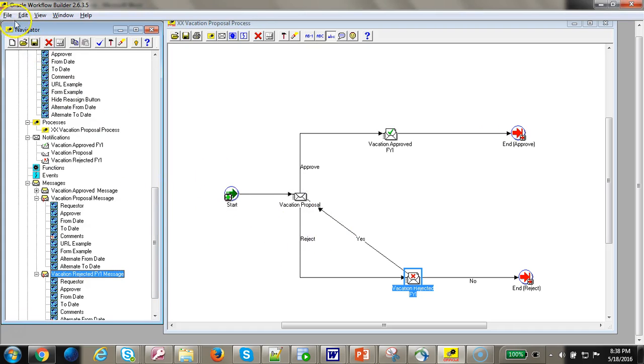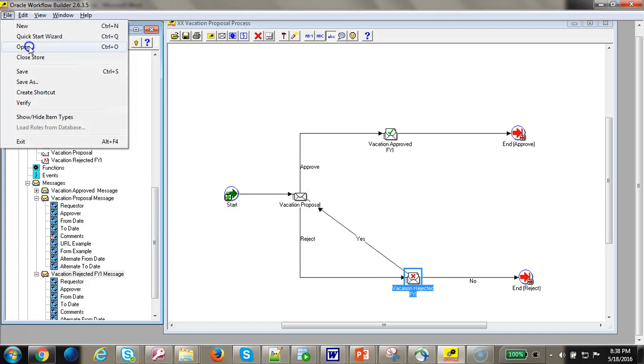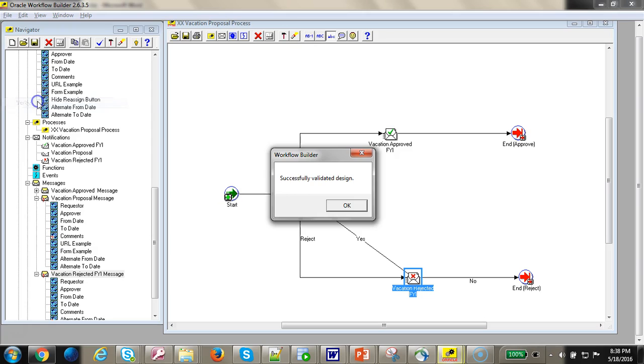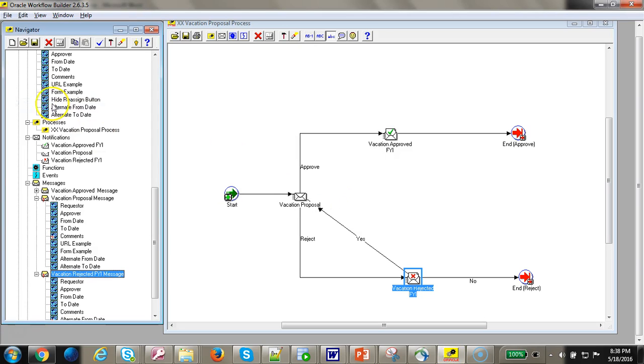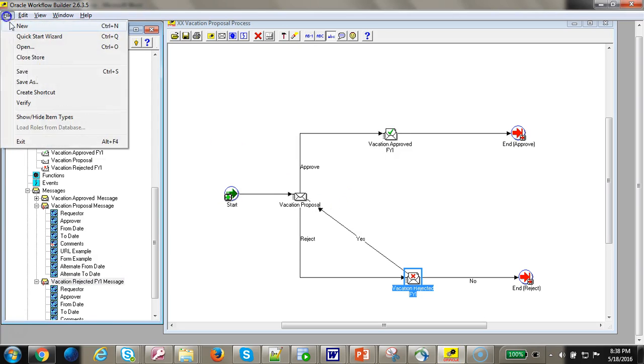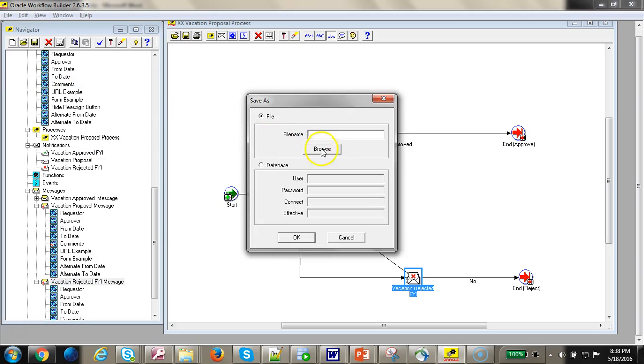Go ahead and save it. Verify first. Save it, file, save as, let's commit to database.